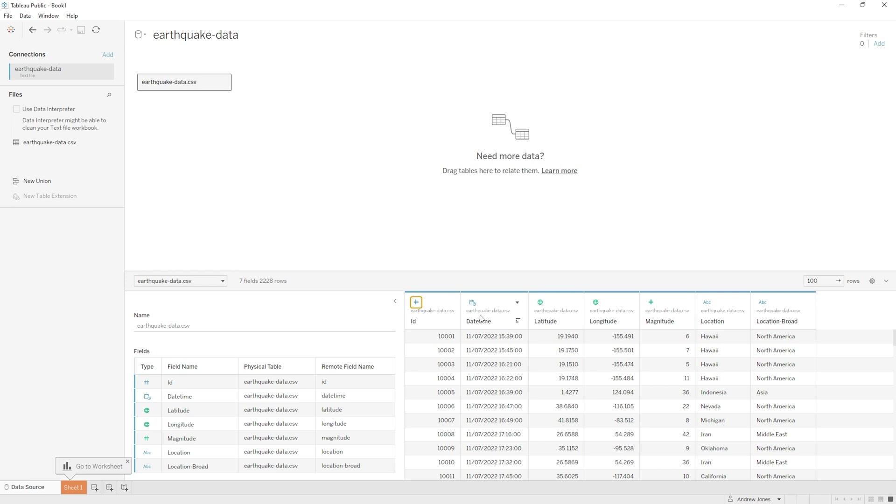So there we go, that is how the imported data that we're using for a project will be represented in this first window of Tableau. It gives us a really nice chance to look over exactly what we're dealing with and it also allows us to make any amendments or refinements to how that data exists.